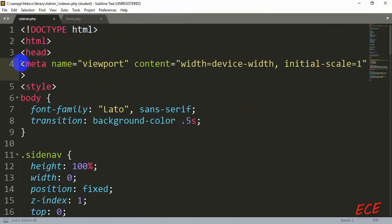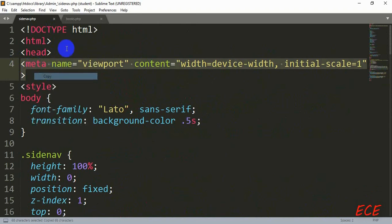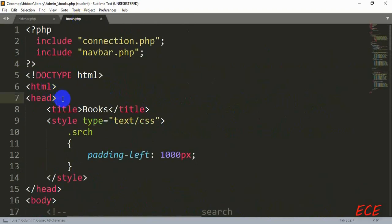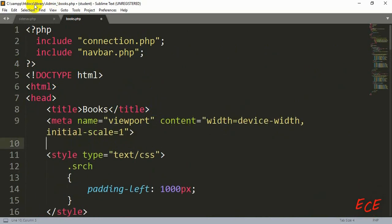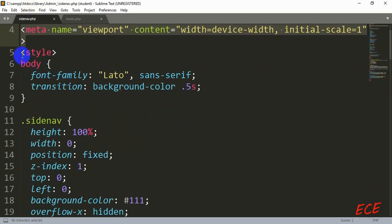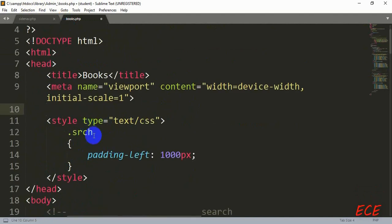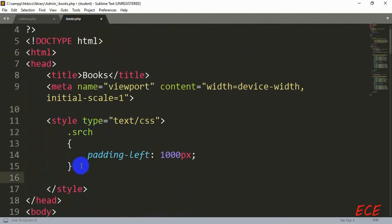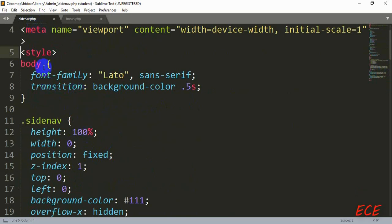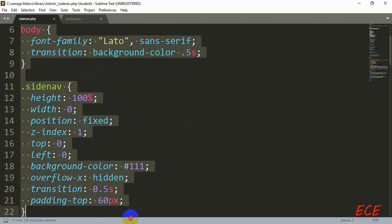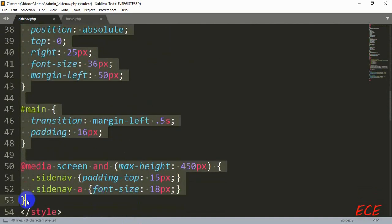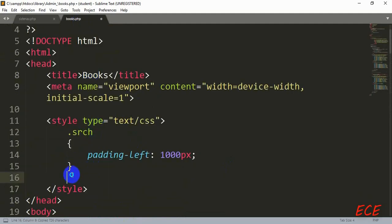First let's add the meta tag from our site navigation code to our books page. Inside the style tag of our books page there is already a class style called 'search', and here we will add the other styling for this page. Now we will copy this style tag and paste it in.